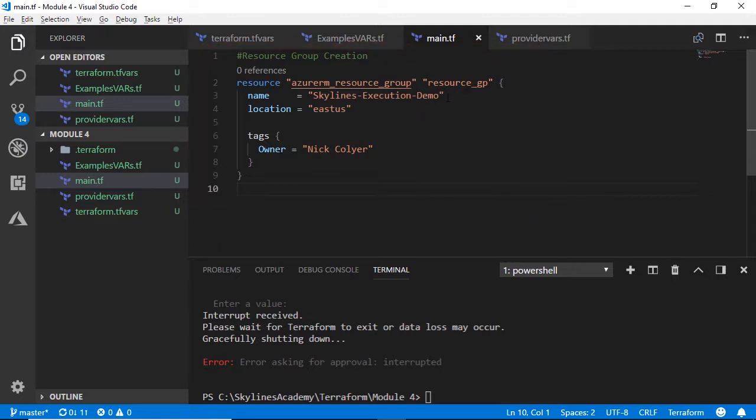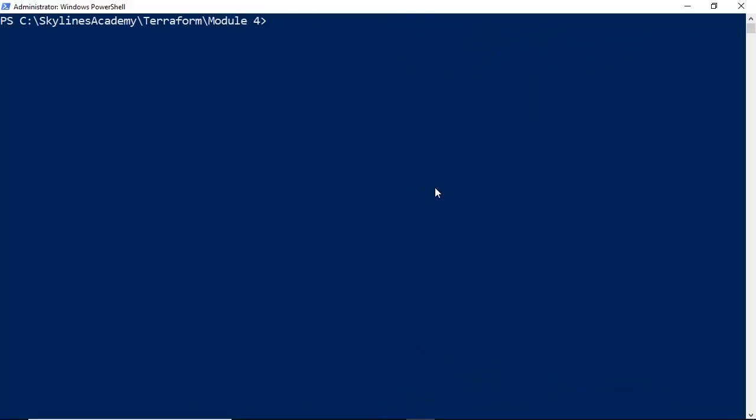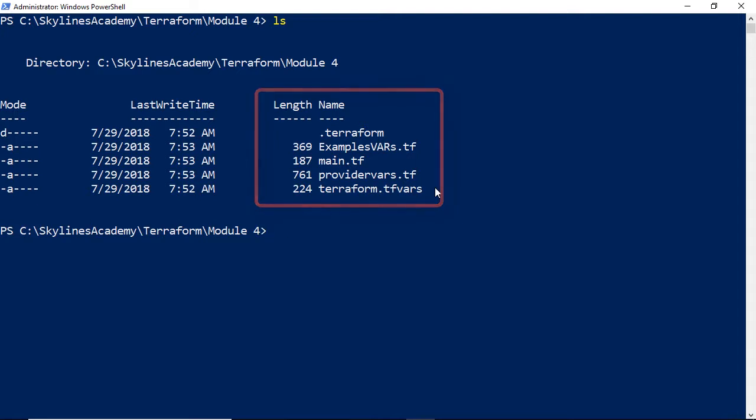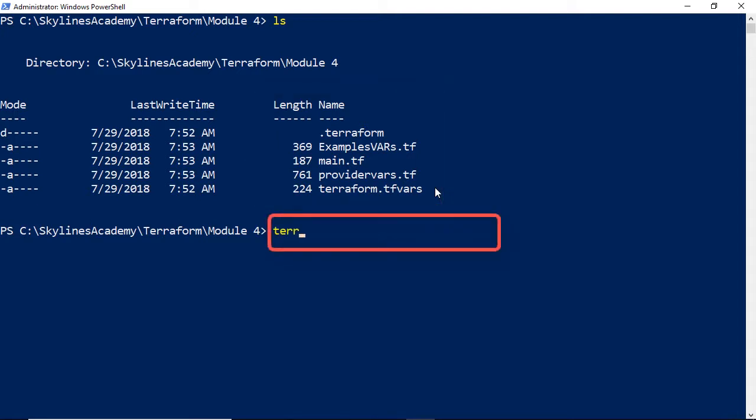I'm in Visual Studio Code right now, and as you can see, I've got a very basic Terraform file. Don't worry about the other files yet. We'll get into building these out in the next module. But right now, I'm simply creating a resource group.